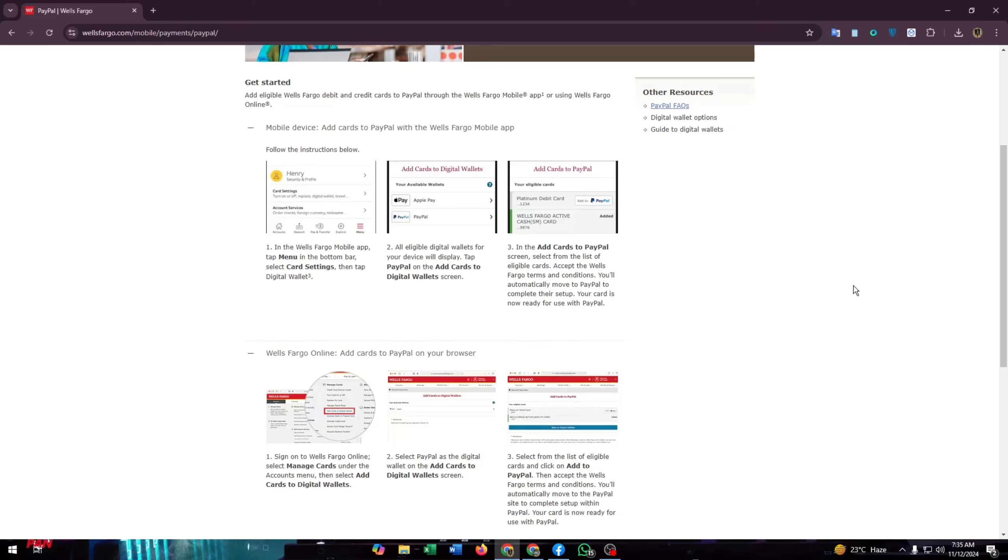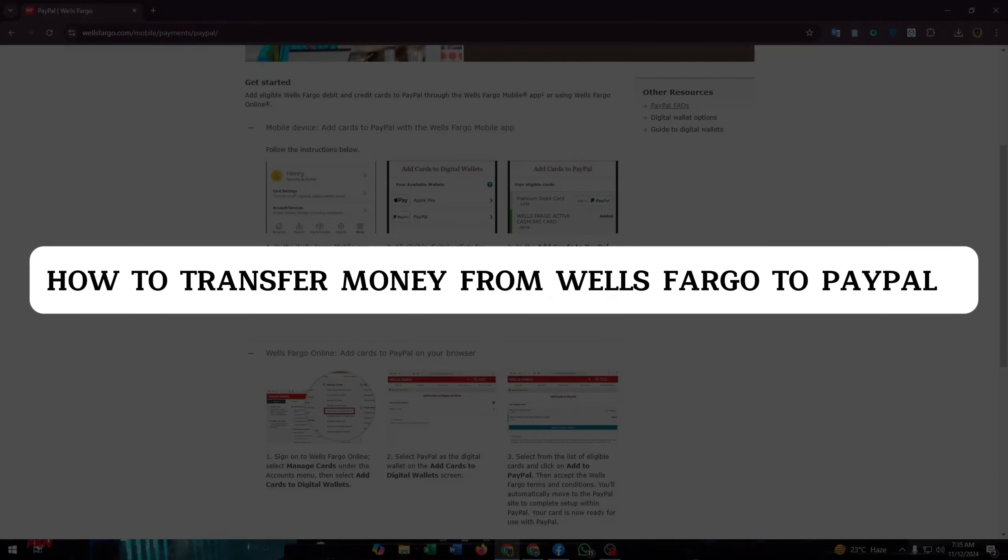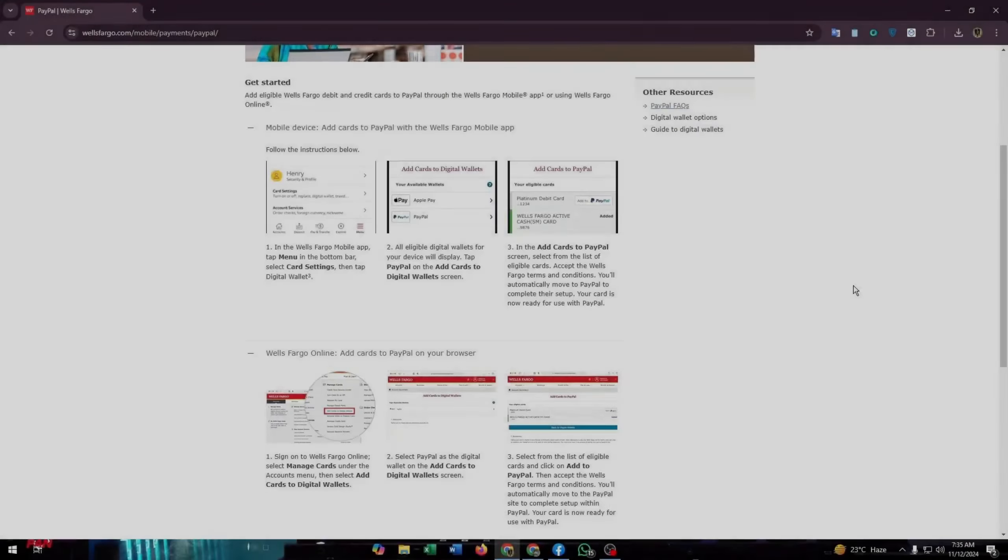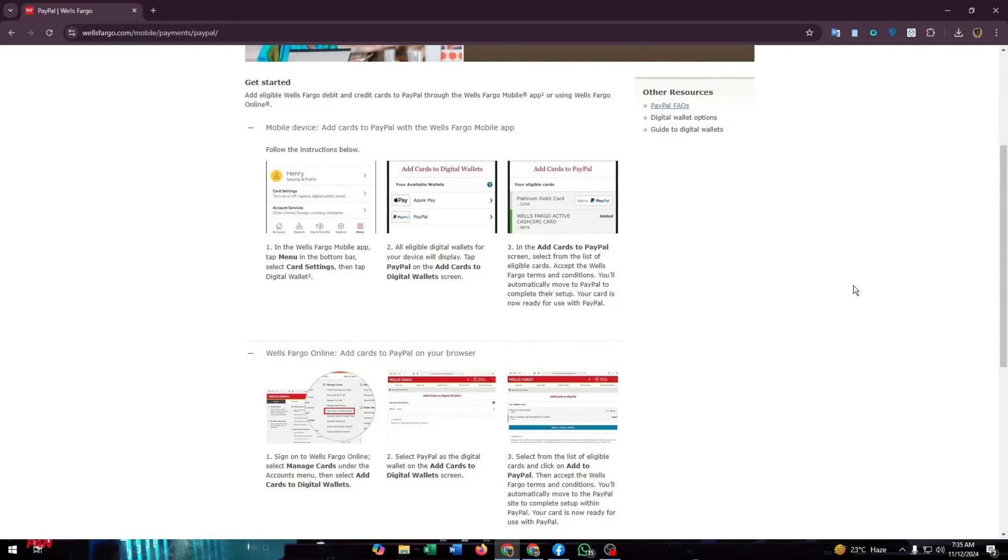Hello guys, welcome to our channel. In this video I'm going to show you how to transfer money from Wells Fargo to PayPal account. If you want to transfer money from Wells Fargo to PayPal account, the first thing you have to do is add cards to PayPal account or add PayPal to Wells Fargo platform as a payment method.